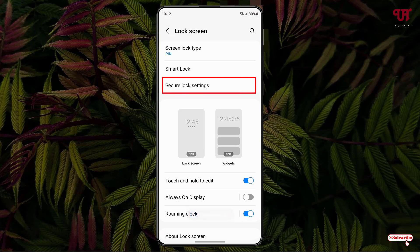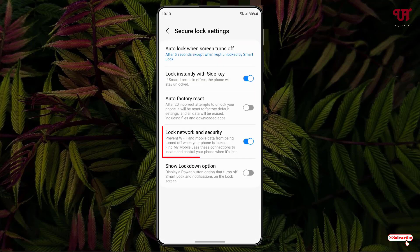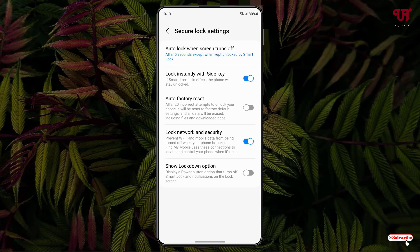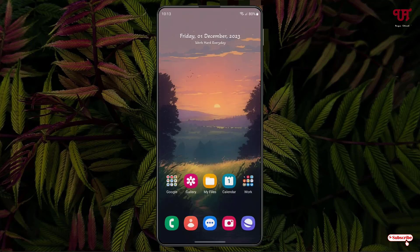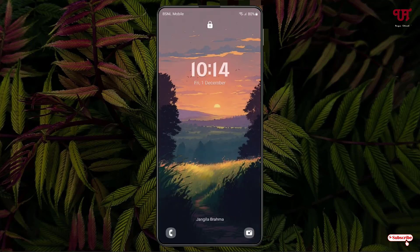You will see an option called 'Lock Network and Security.' You need to enable this option if you haven't done so already. After enabling it, minimize the settings and press the lock or power button.